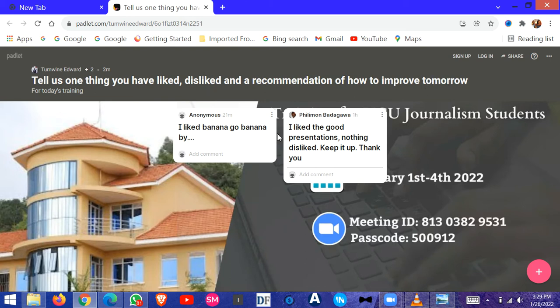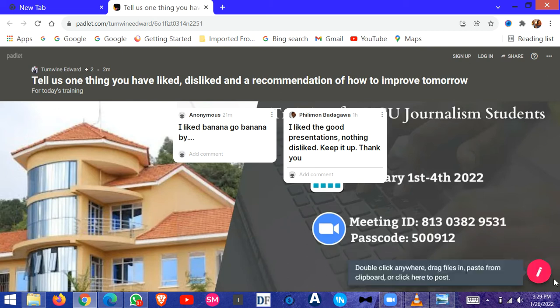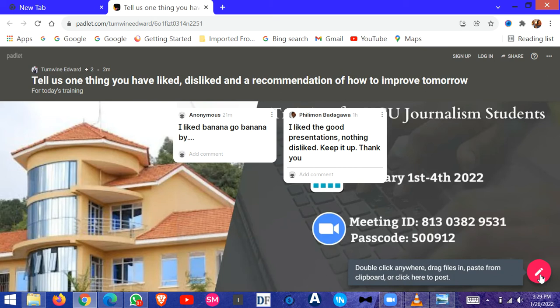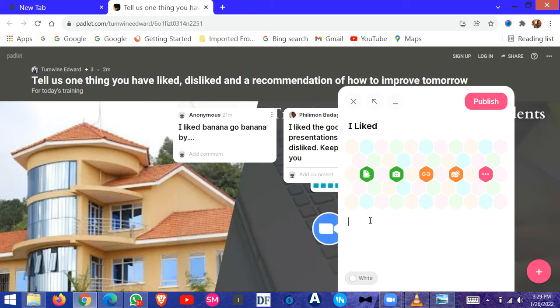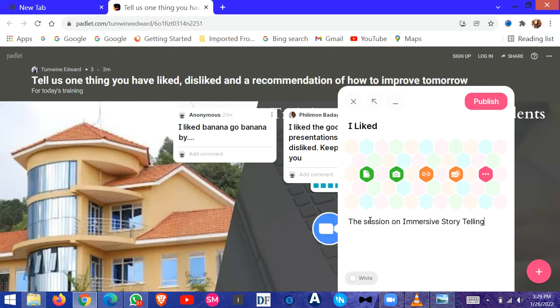You click on it, and it will bring a pencil icon. You click on it to add a post. When I click on it, in the subject here you can say 'I liked,' and then here I say 'decision on immersive storytelling.' Then you publish.